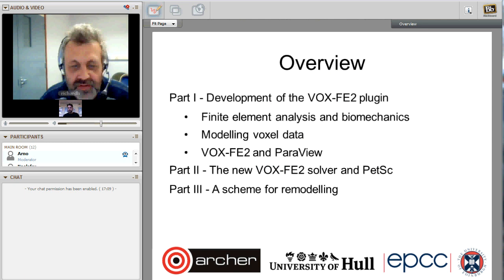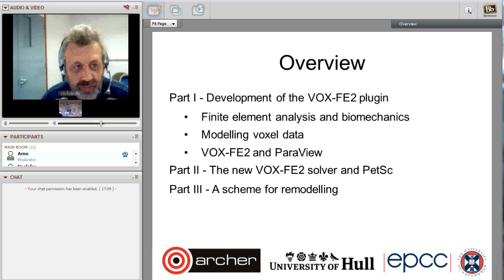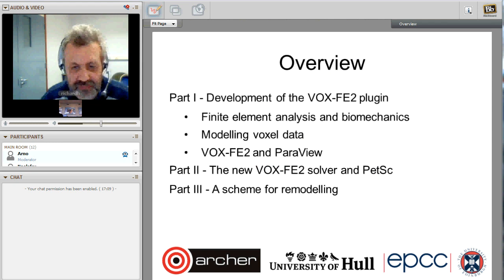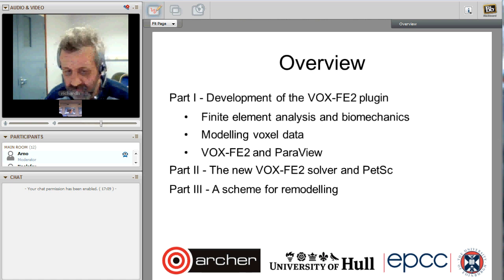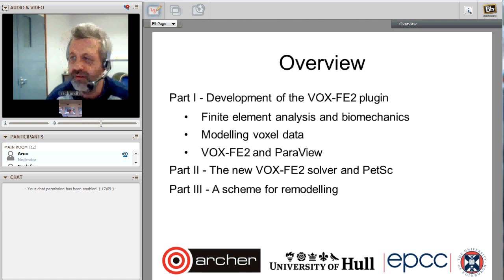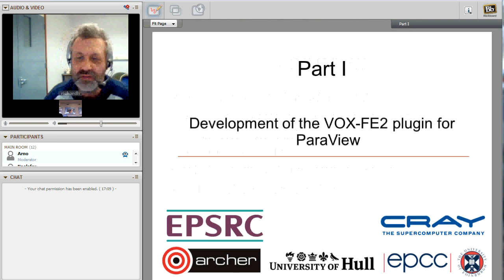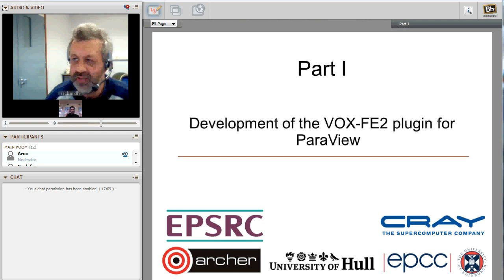In part one, I'll talk about finite elements, how we prepare our data for finite element models, and the development of VoxFE2. In part two, a colleague in Edinburgh will discuss the new solver, and then I'll return in part three to discuss how we're approaching remodeling. So for the first part: how the VoxFE2 GUI plugin is being developed.